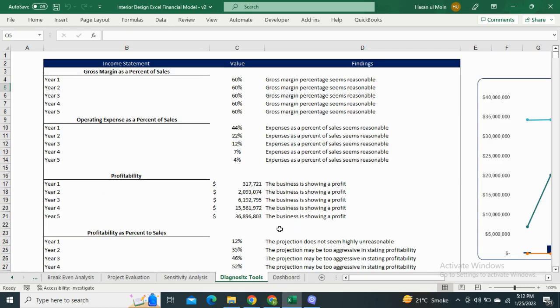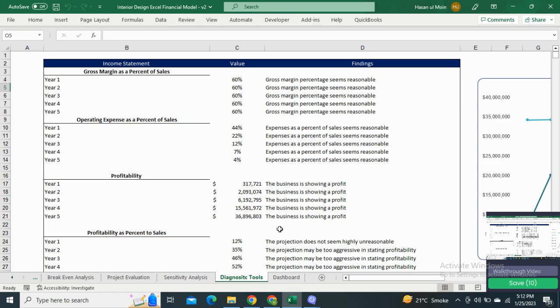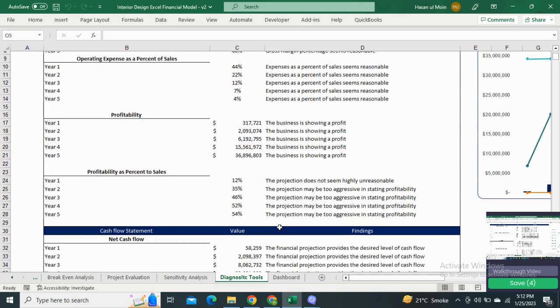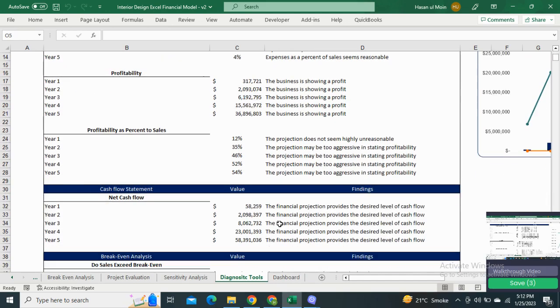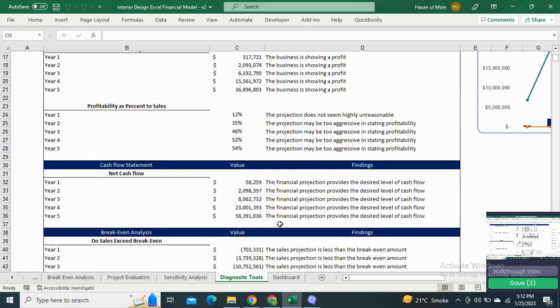Next we have the diagnostic tool sheet, which includes the gross margin as a percentage of sales, operating expenses as a percentage of sales, profitability, and other financial metrics.